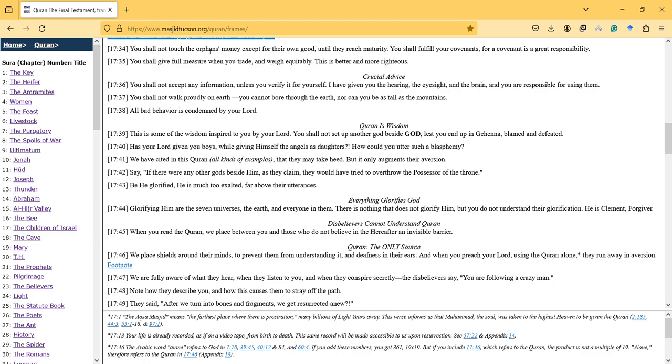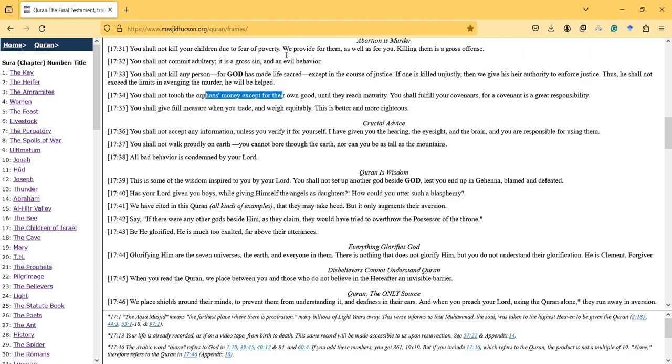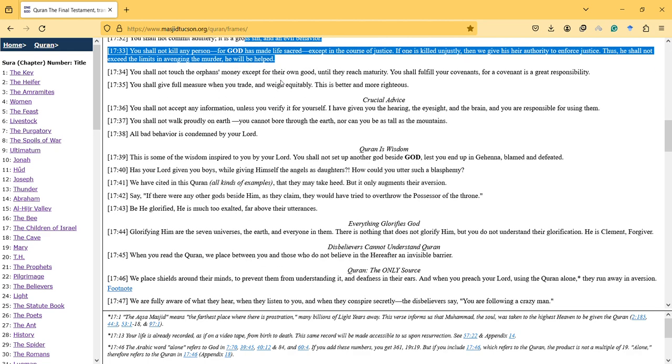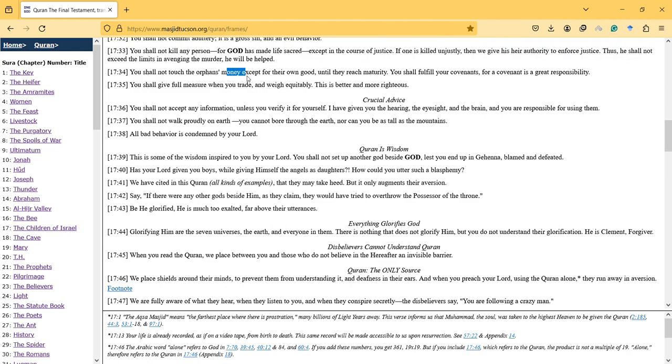Orphans are mentioned after the adultery discussion, which is logical because in some countries we see that people make children at younger age and cannot take care of the child, so they have to give the child to someone else - the child will be orphaned. So it is logical that the verse regarding orphans is mentioned after this.